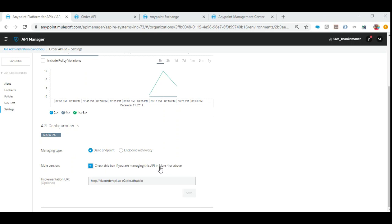The steps are the same when using Mule 3.8.4 as well, except in that version you might need to provide the API name and version together, and this checkbox will not be checked. In Mule 4 you need to check it and save.